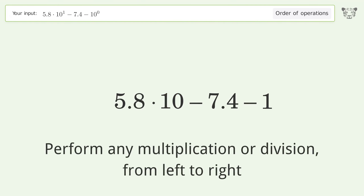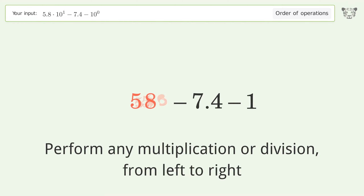Next, perform any multiplication or division from left to right: 5.8 times 10 equals 58.